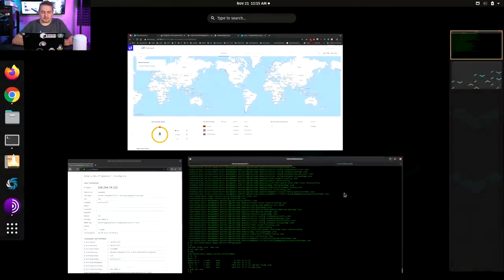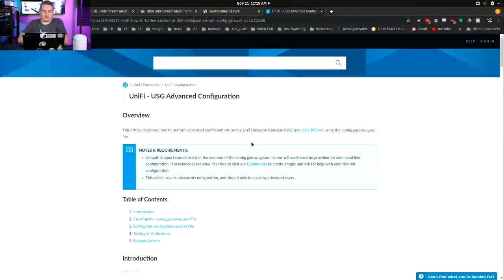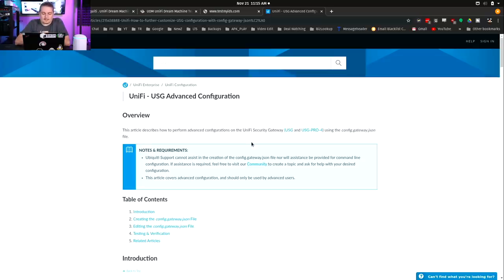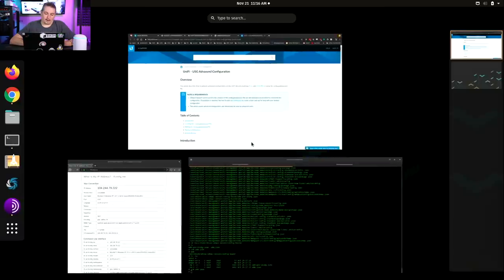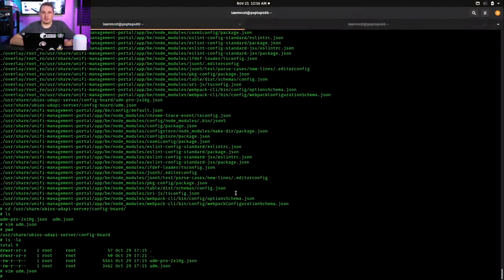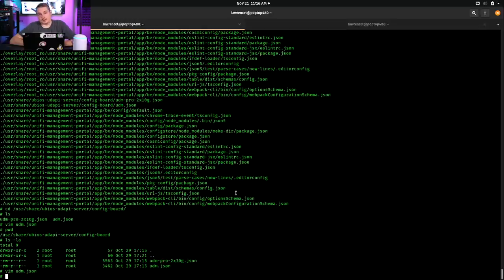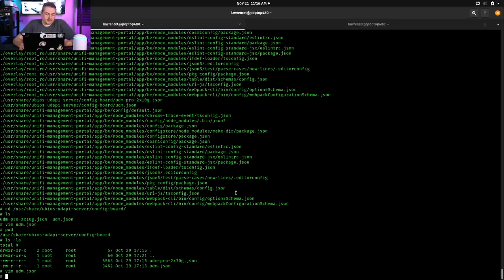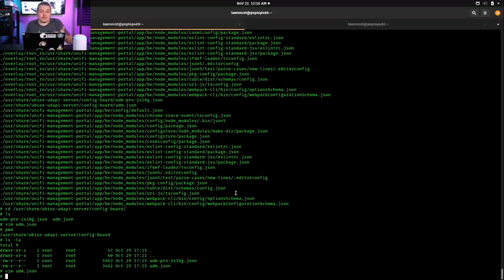If we go over here, this is on the unify advanced configuration note and requirements. Ubiquiti support cannot assist in the creation of a config.json file, nor will they assist with command line configuration. I didn't find the same notice for the UDM, but I'm pretty sure the dream machine falls into the same policy. This ain't supported. For those that contact us to hire us to help with network setups, we don't support it either. We don't offer it because it can be a real pain to support.